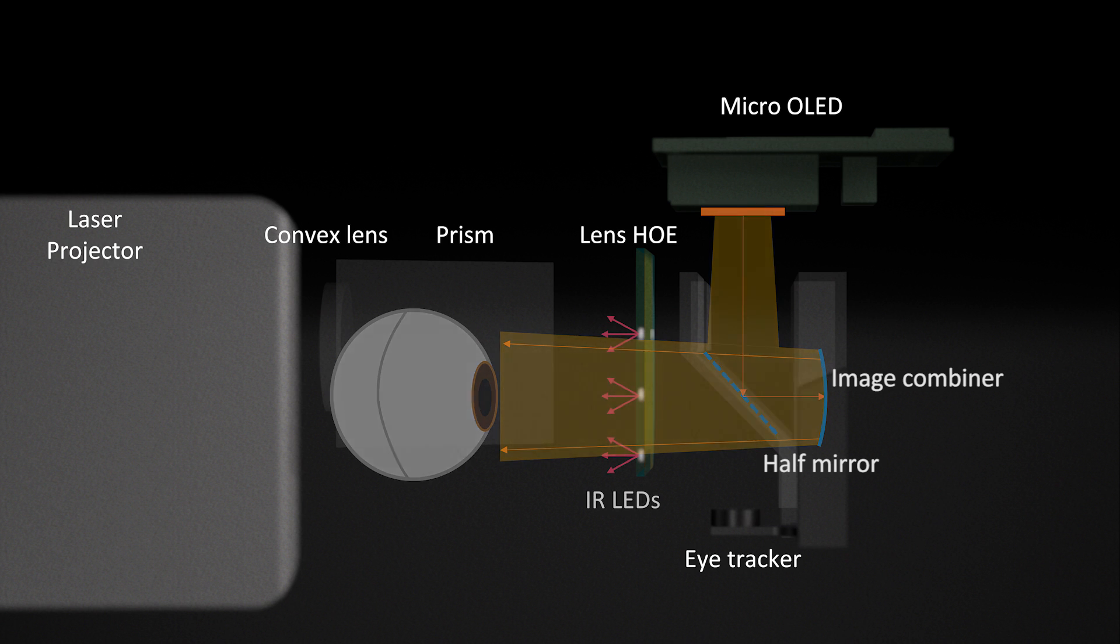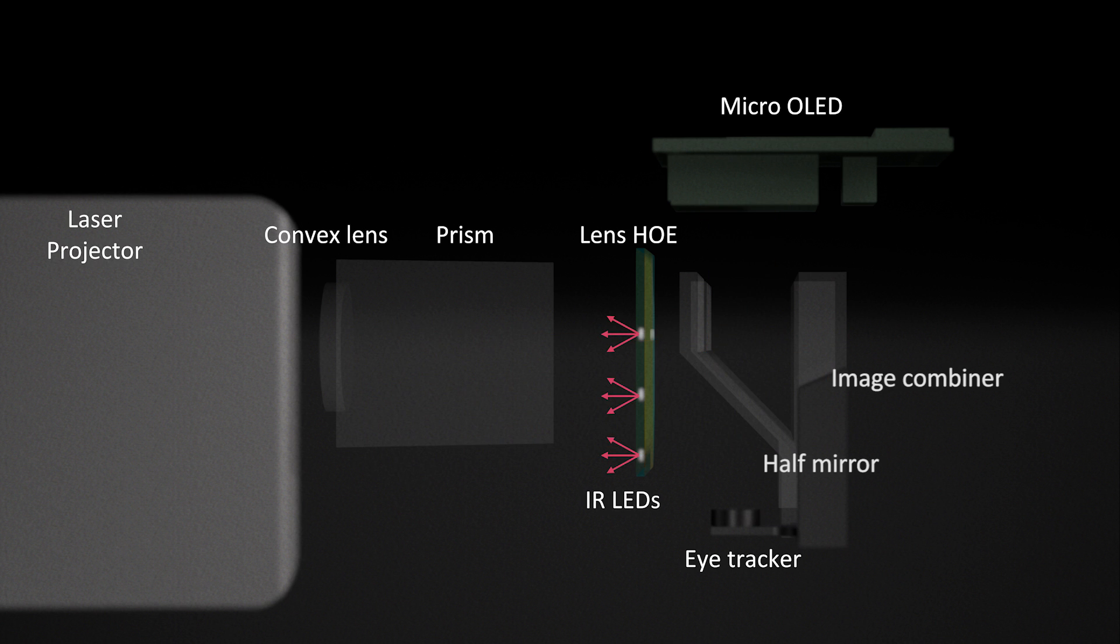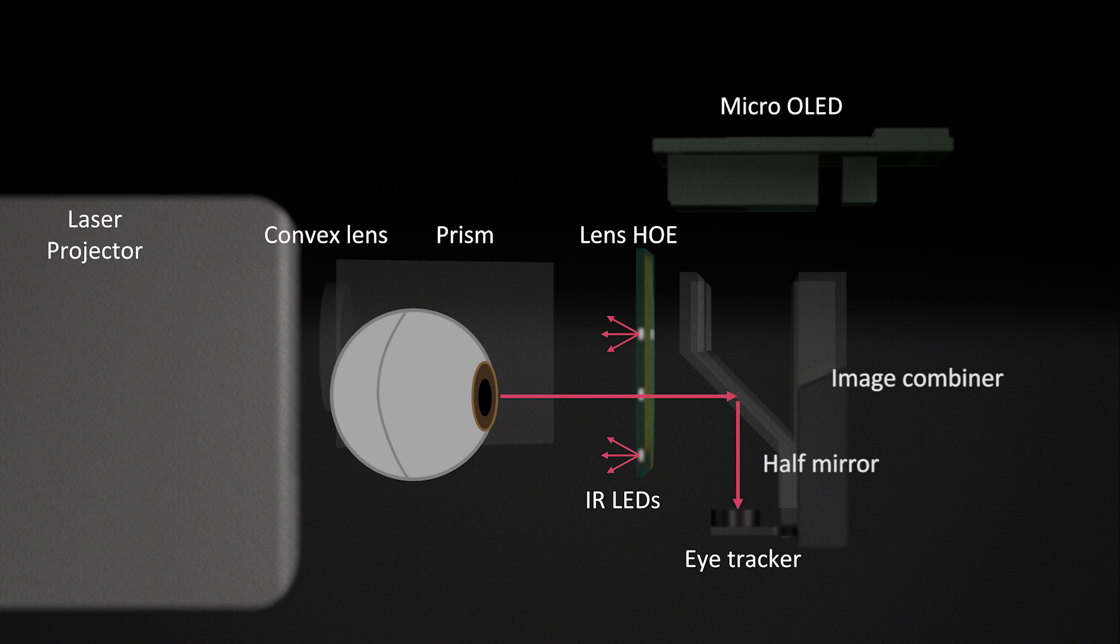We use infrared LEDs to illuminate the eye invisible to the user for eye tracking. The infrared camera captures the user's eye on axis through the half mirror.